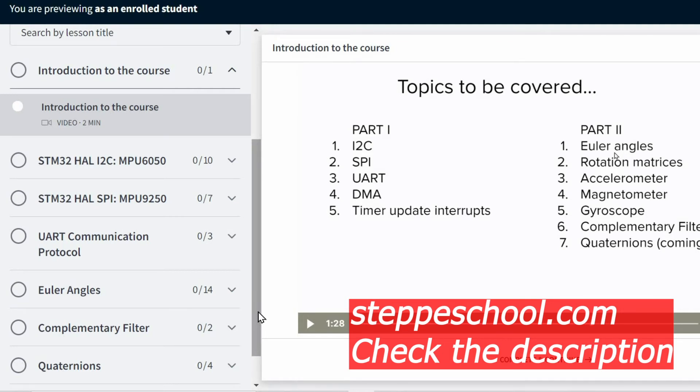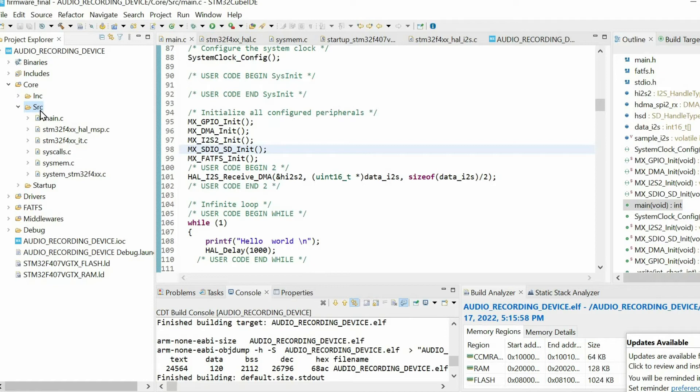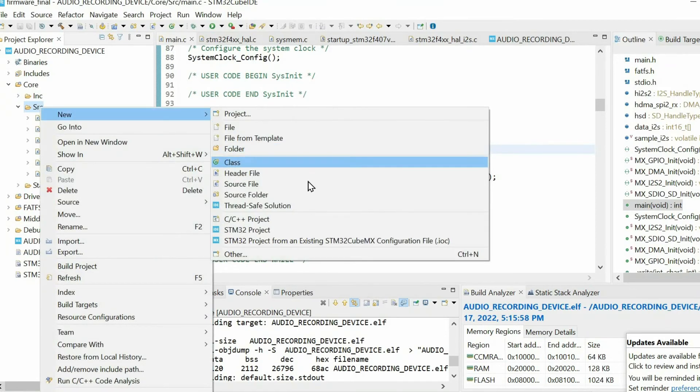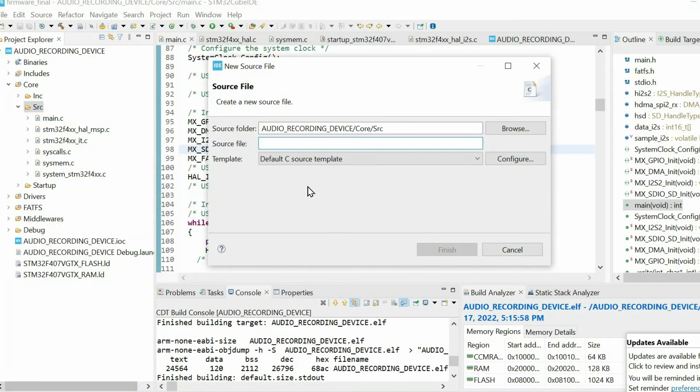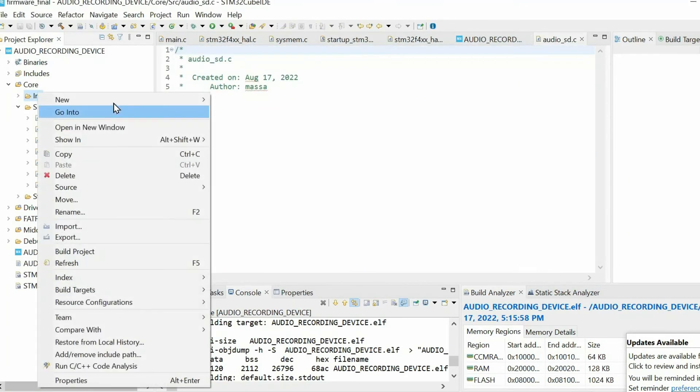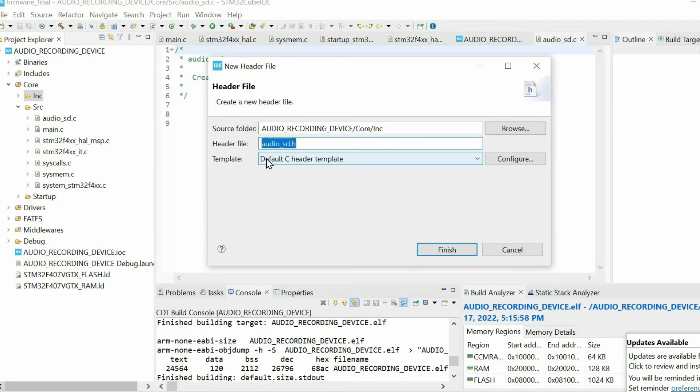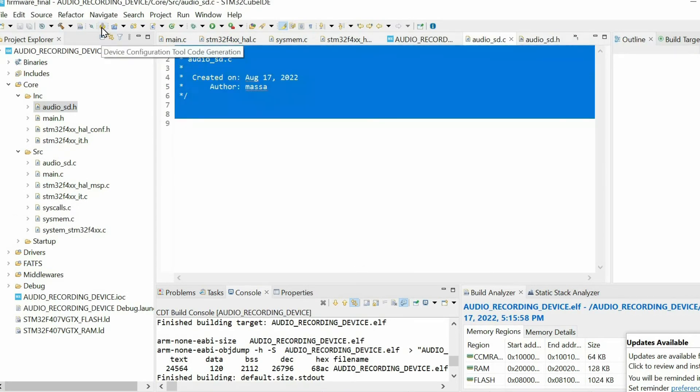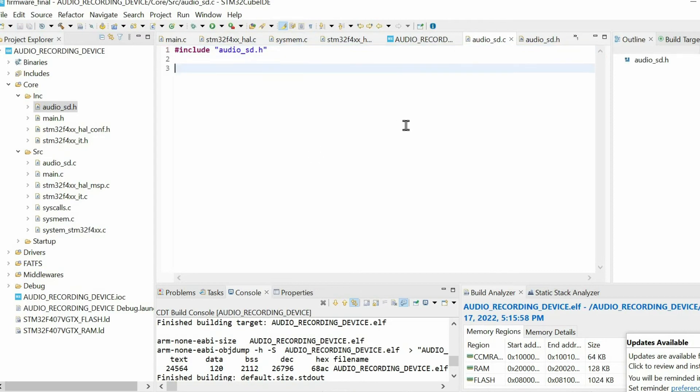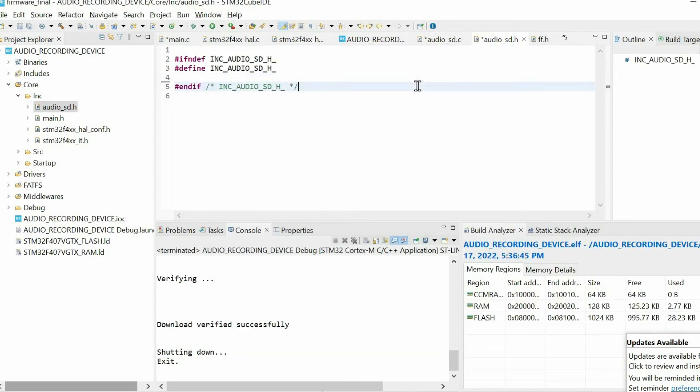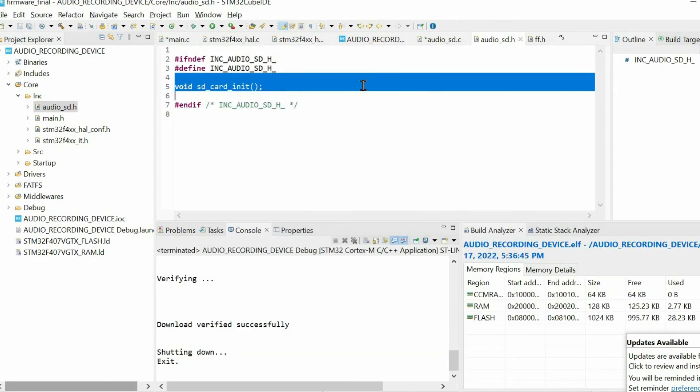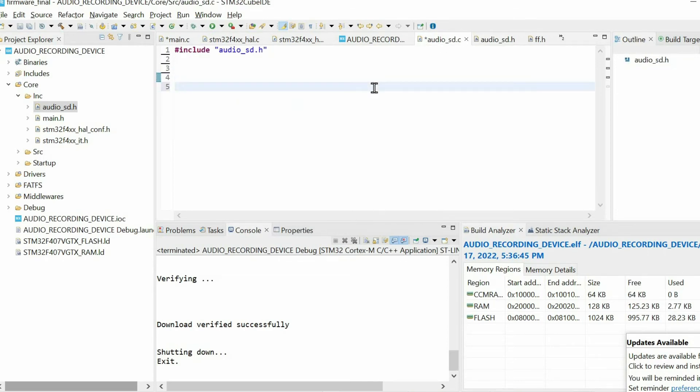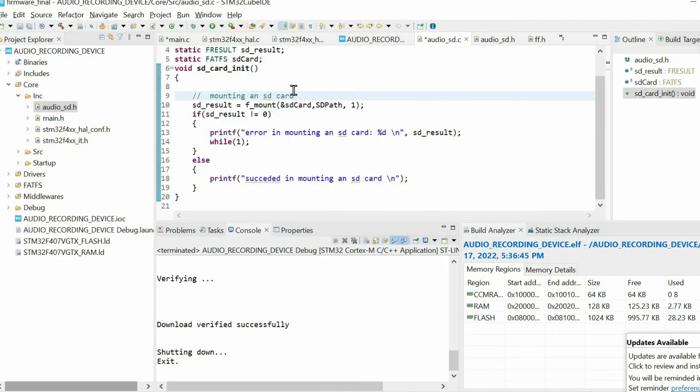We will implement all the equations within the microcontroller. Next I am going to create a header and source file. Then we open the header file and we declare this function for initializing the SD card. Then we open the source file and we define this function.